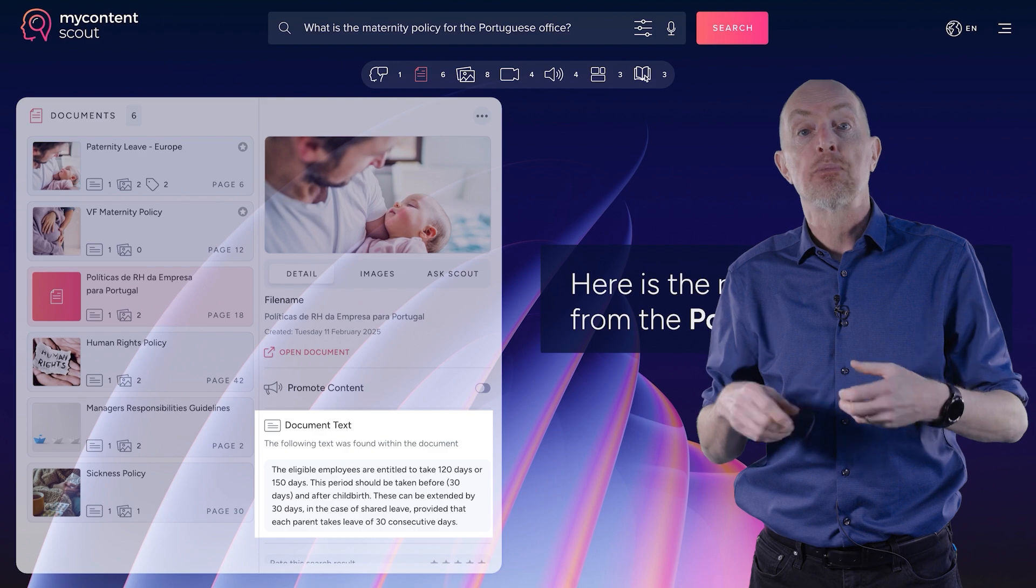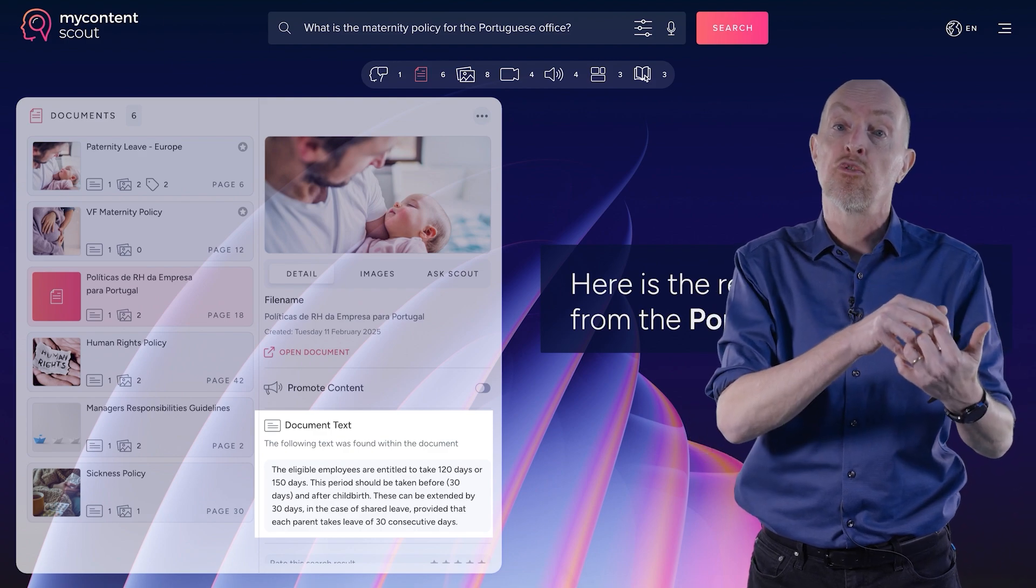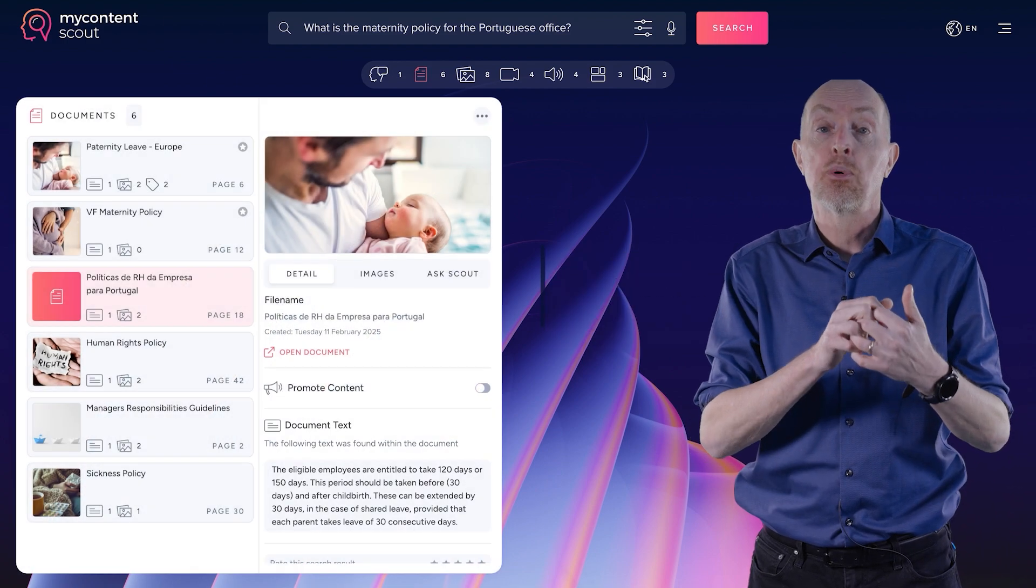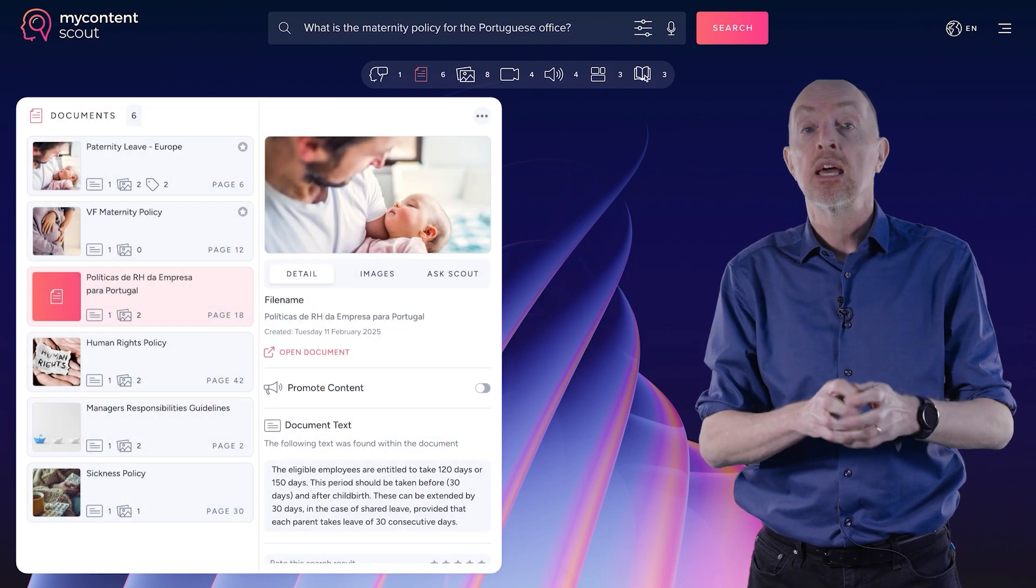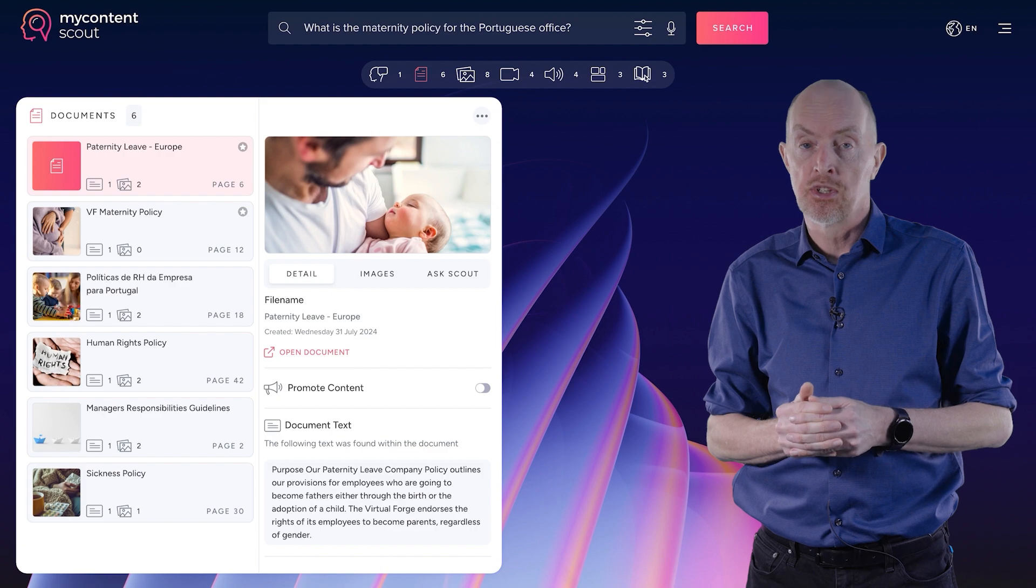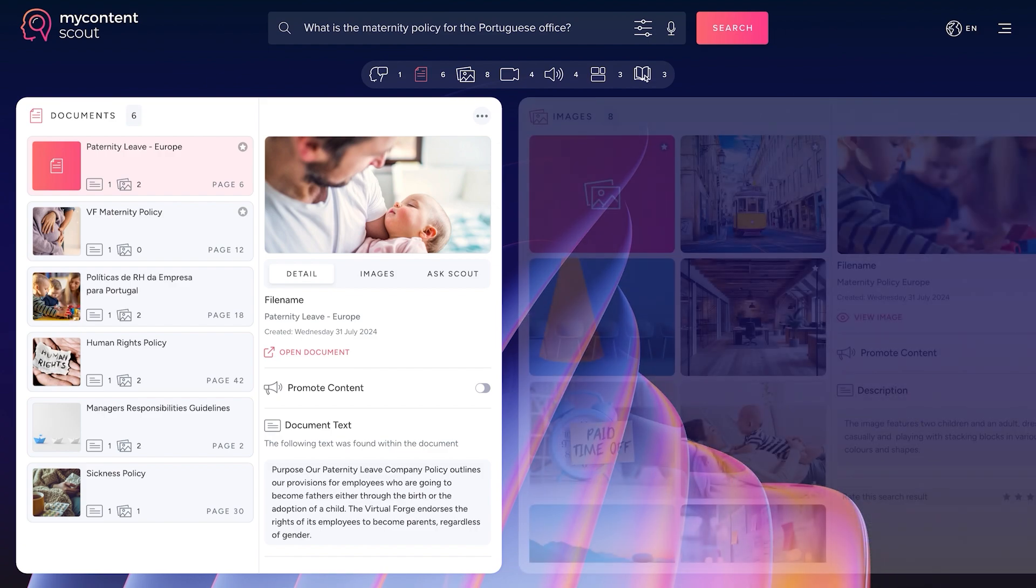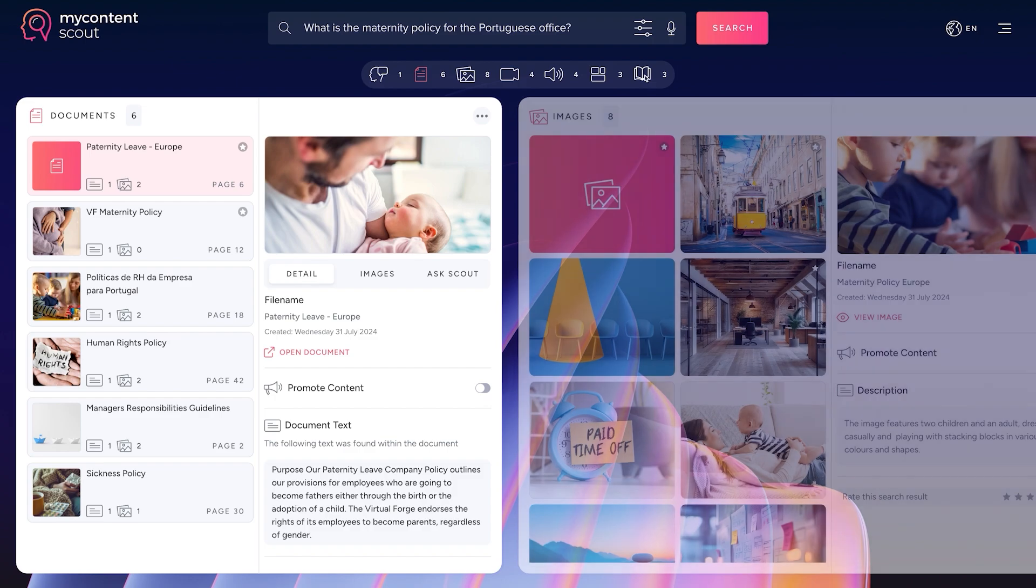My Content Scout solves that because we don't care what language the content was in originally. We search across the board. So it's basically providing a translated answer for me at the point of need, independent of the language of the source material, which saves an enormous amount of resources, enormous amount of money, and enormous amount of effort to get to the same point.